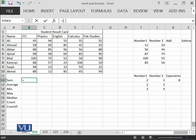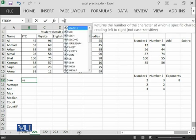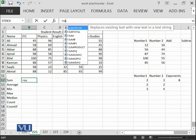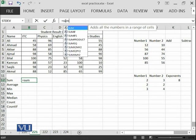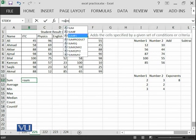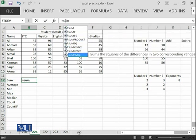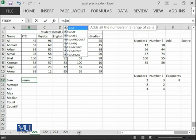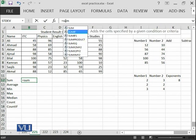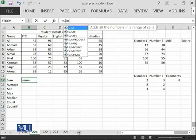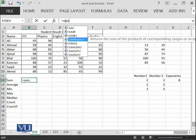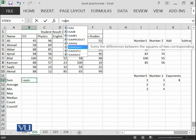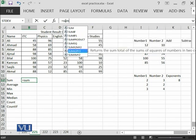Whenever you write equal, it means that Microsoft Excel is getting the idea that you are going to insert a formula. Then for example, if you want to go with the sum, just type sum and you can see that many formulas are being recommended to you.